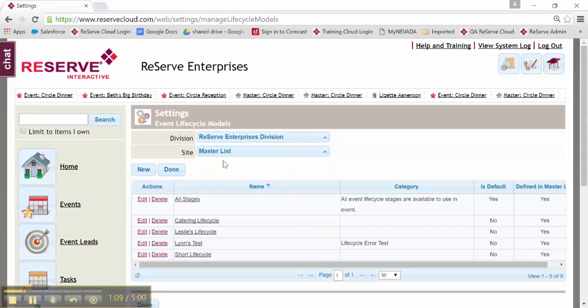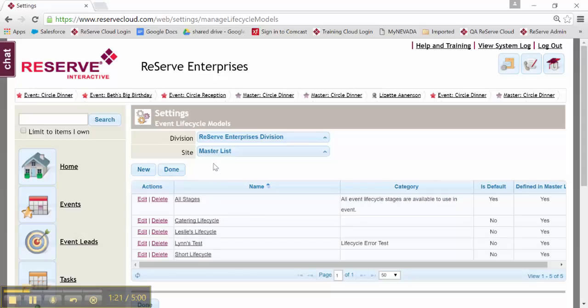I'll go ahead and do this at the master list, meaning if I do have multiple sites, they could certainly share from and pick from my existing lifecycle list. I have some existing lifecycles out there right now. You will probably have at least one, if not two, located in your organization as well.